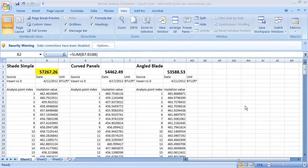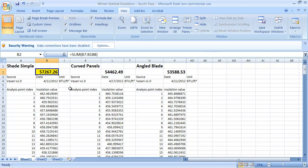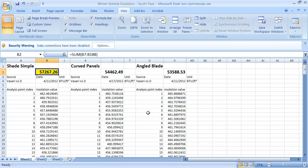So here's the spreadsheet created in a way that you saw in our earlier movie. You can see that the Shade Simple has the highest total for the energy on the surface that was analyzed, followed by the curve panels and the angled blade. But just think of the potential here to do things like change the angle of the blade and run an analysis and get real data about what the consequences are.